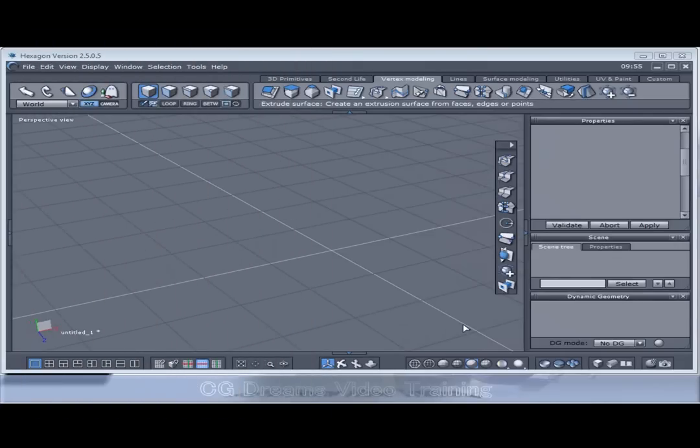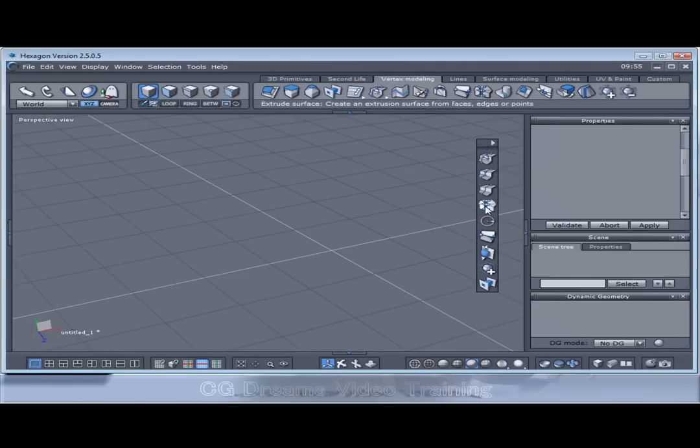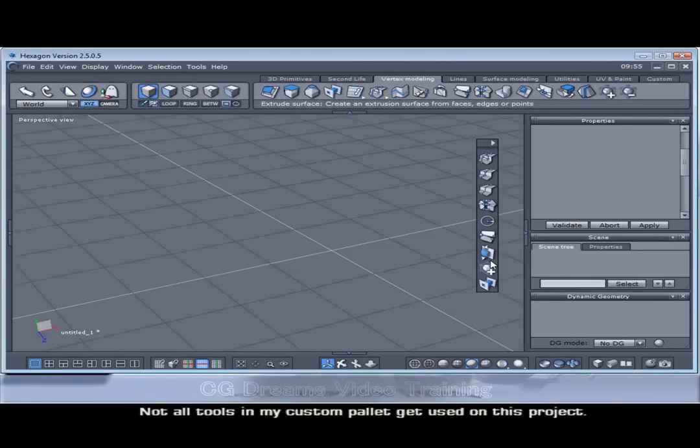Some of the tools you'll see me using will be in my custom palette. So what I'll do is I'll just explain where I've actually got these from.